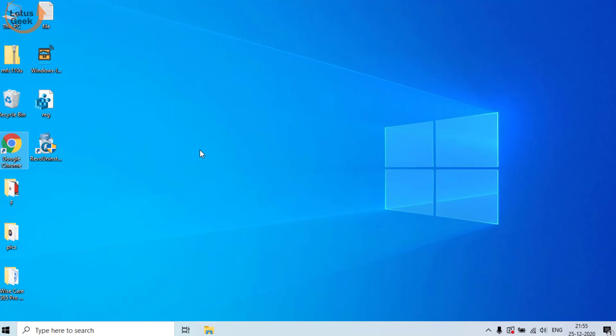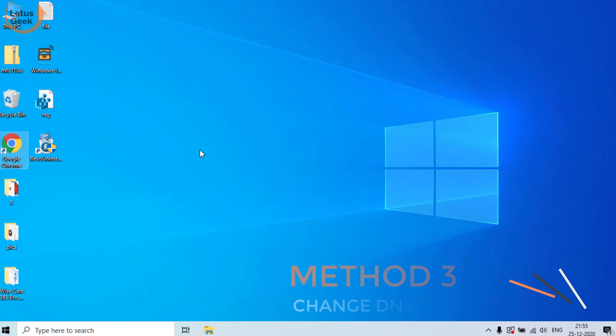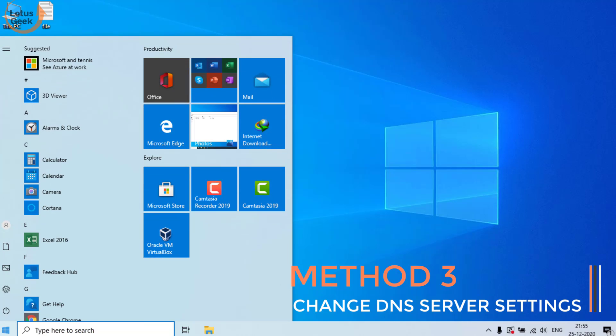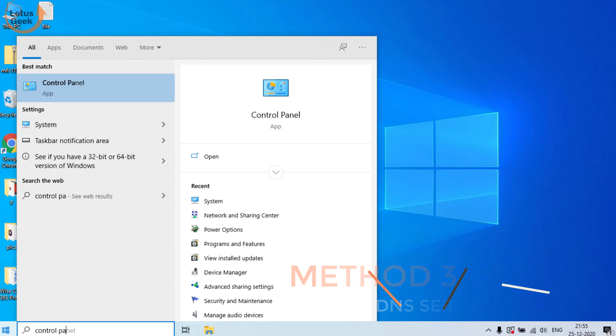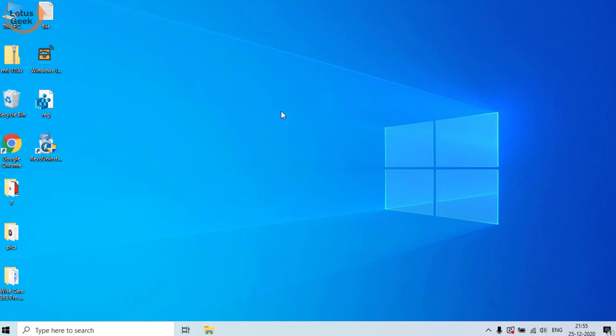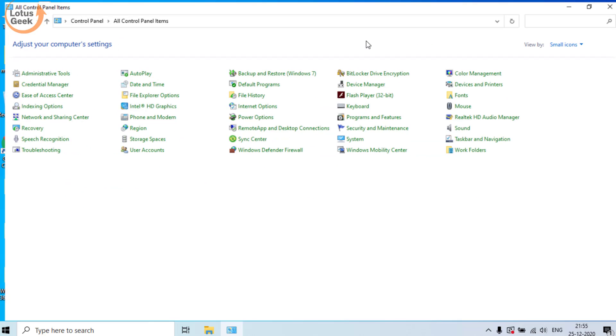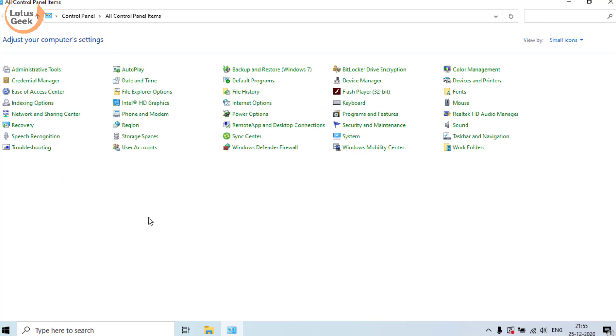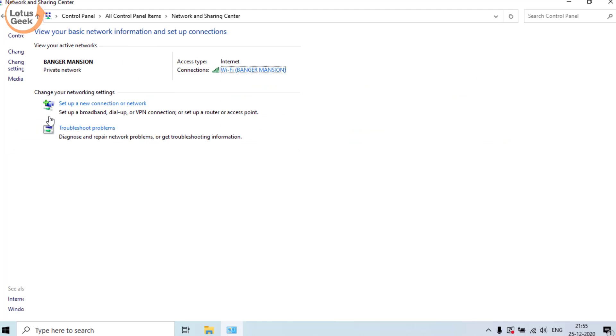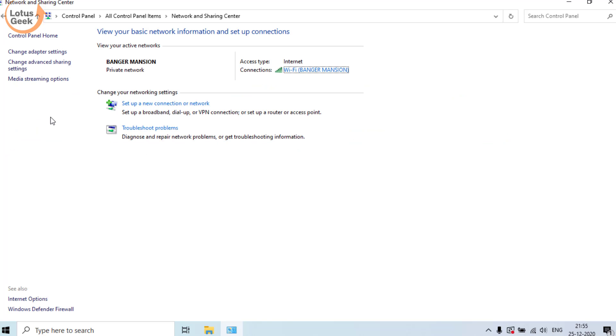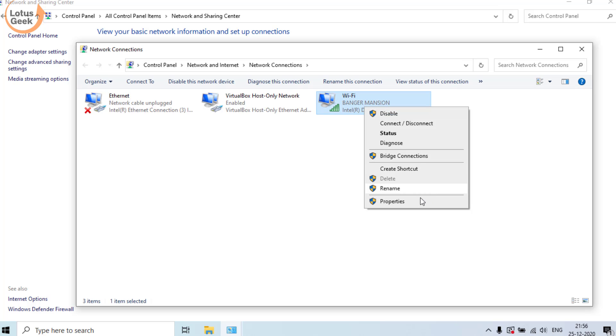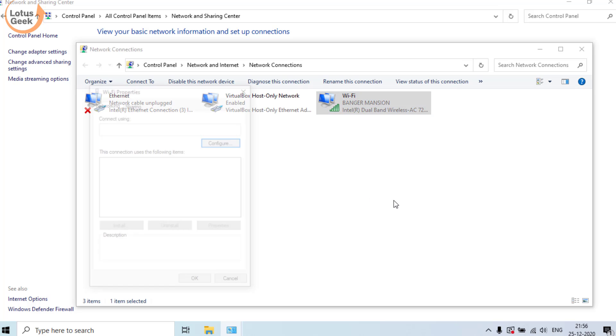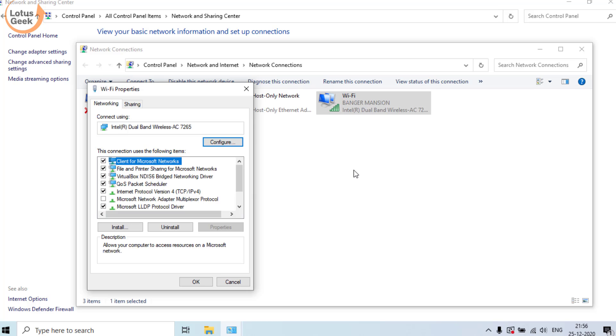Now restart your system and check if the problem is resolved or not. If still the problem persists, we are going to proceed to the third step. In the third step, click on the start menu and type here Control Panel. Open the Control Panel. In Control Panel, choose the option Network and Sharing. In Network and Sharing, click on Change Adapter Settings. From here, whichever Wi-Fi is connected to your system, you need to right-click on it and choose Properties.